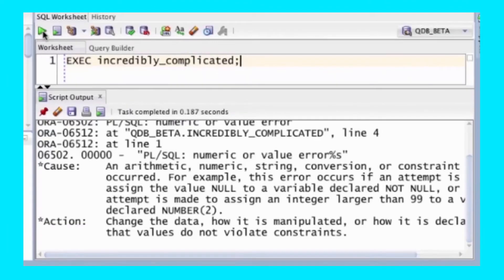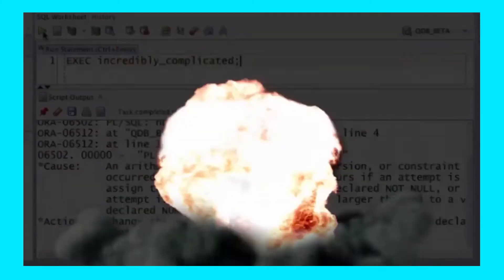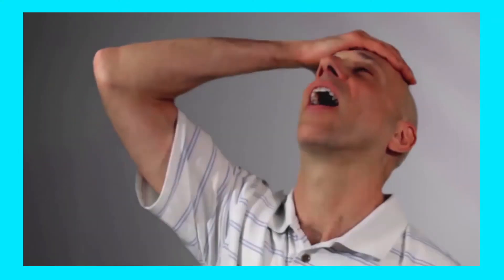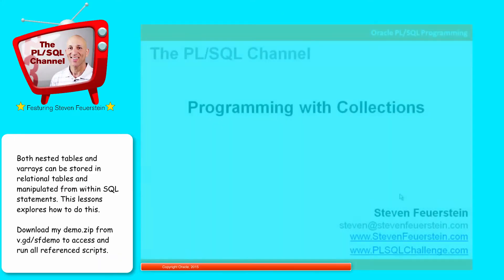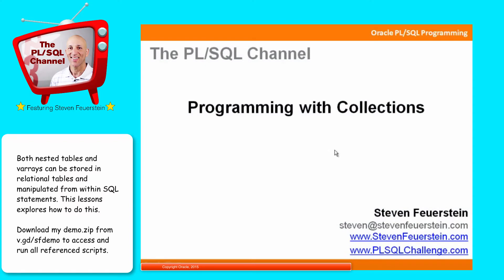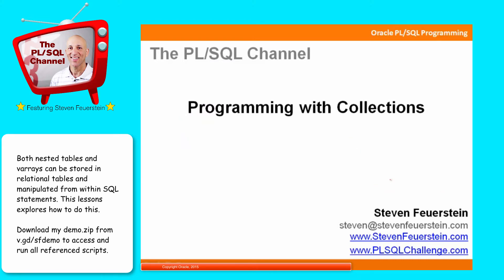Hi, I'm Stephen Feuerstein, and I write practically perfect PL/SQL. Greetings, and welcome to the PL/SQL channel, a series of video trainings on the Oracle PL/SQL language. My name is Stephen Feuerstein, and I'm a PL/SQL developer, just like you.